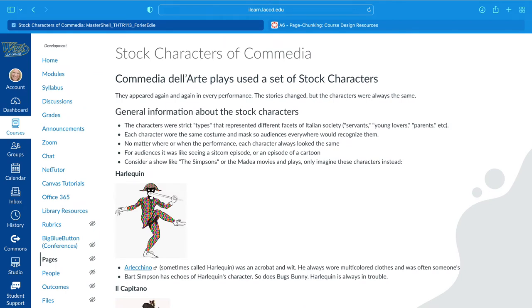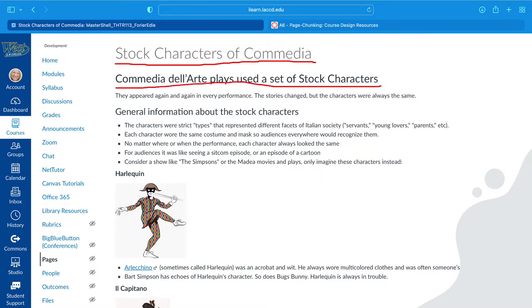Notice that this online page in Canvas has the title in one heading format, and then a subheading, and then it's been chunked into bullet points. This is one easy way that you can chunk your bits of information for your students for clarity.